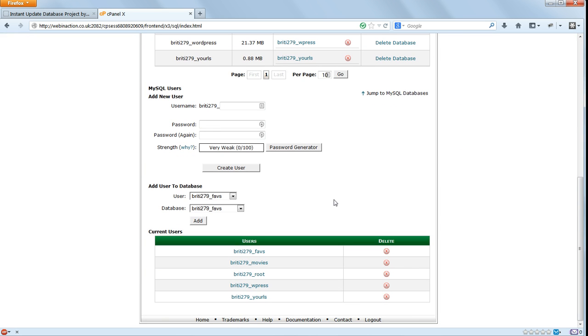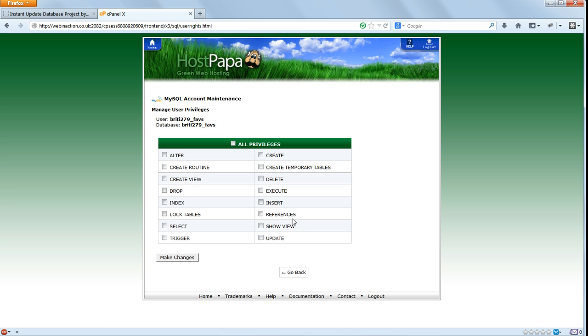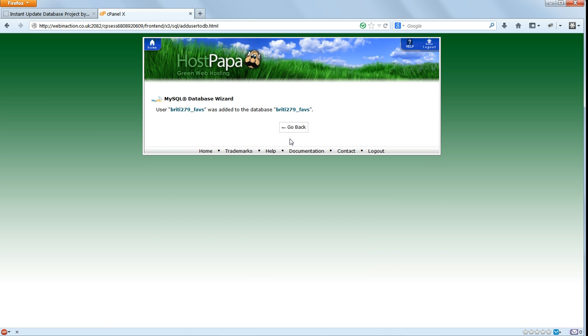Finally, under Add user to database, select the user and the database that we've just made, and click Add. And on the next screen, check All privileges. Click Make changes, and then go back again.